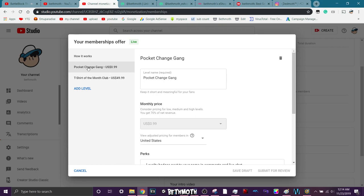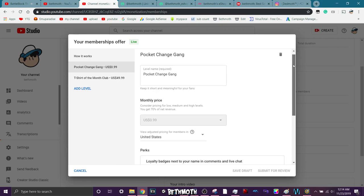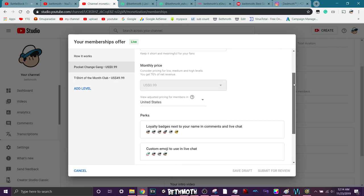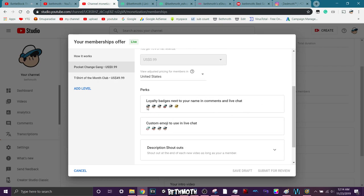I've got Pocket Chains Gang, where you can become a member for just a low price of 99 cents. And you get these little loyalty badges. This one's for like a week, then a month, two months, six months, a year, two years, something like that.